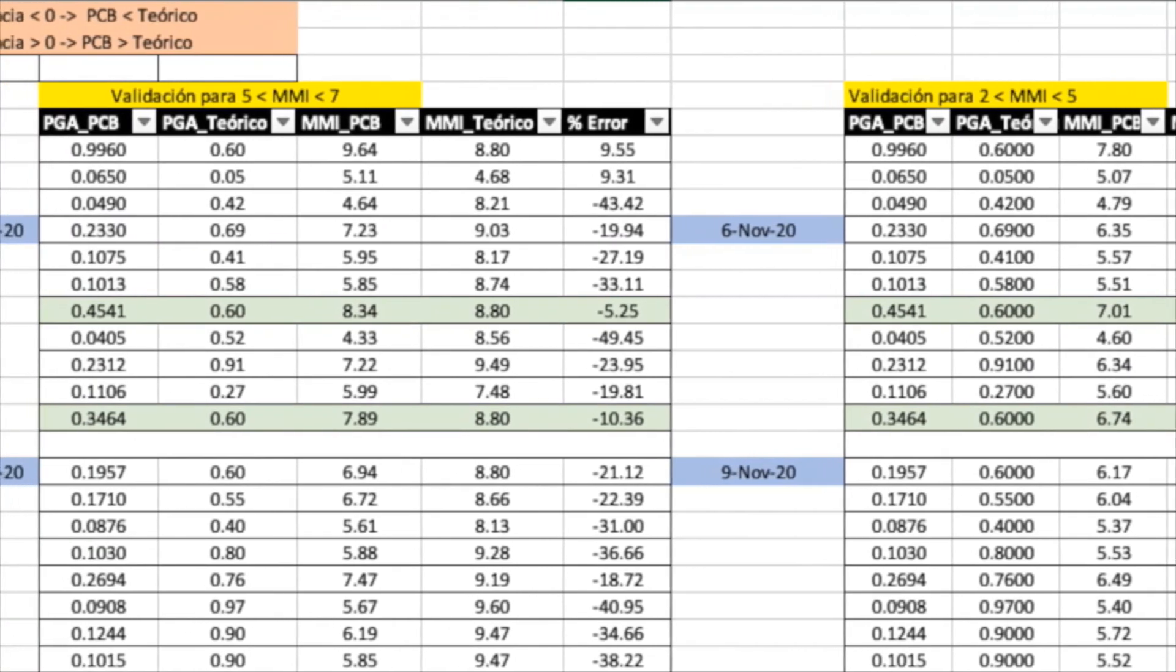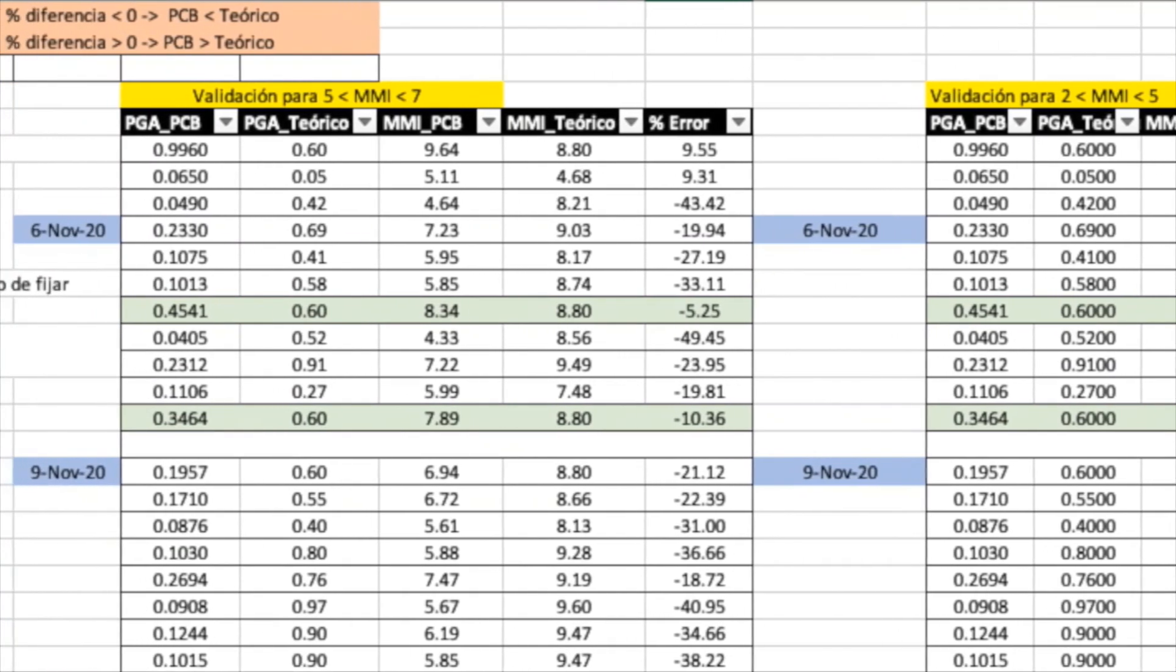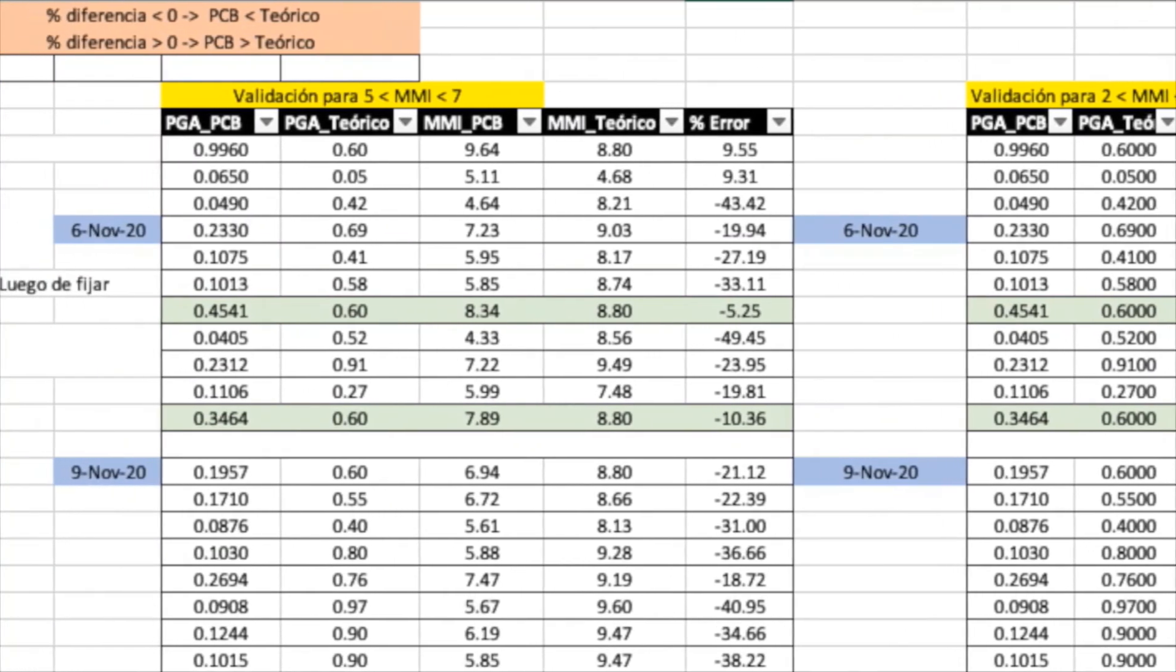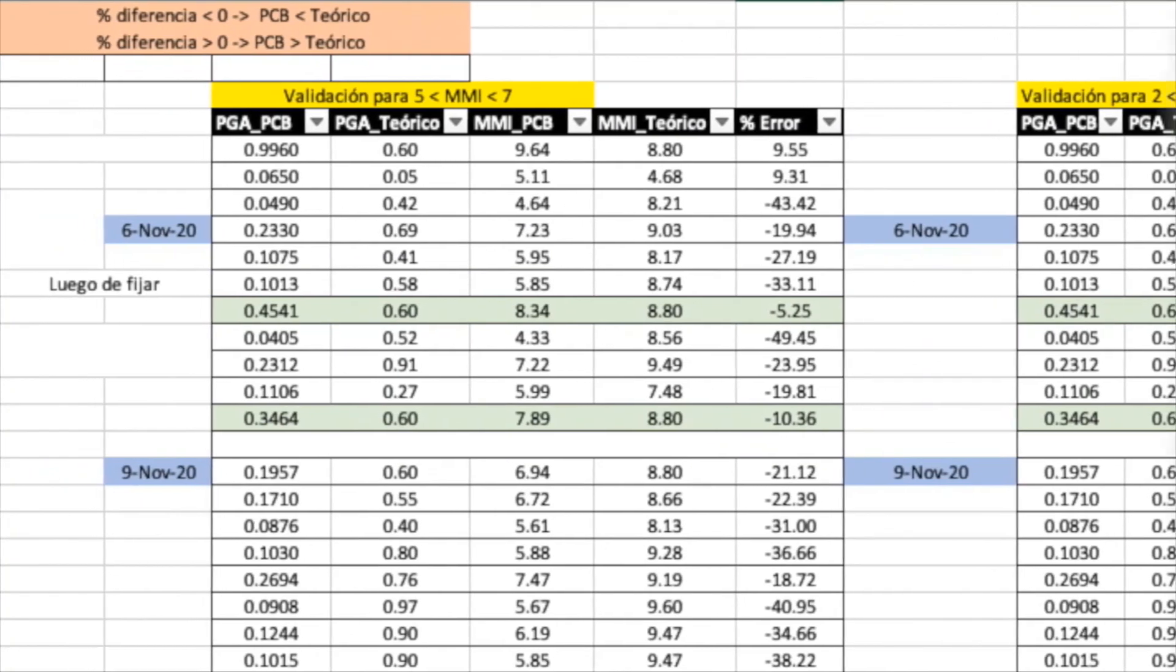We calculated different types of data. We calculated percentage errors between MMIs, theoretical and experimental, and we calculated different types of accelerations that occurred for different types of magnitudes of accelerations. And this is the way we validated our project.